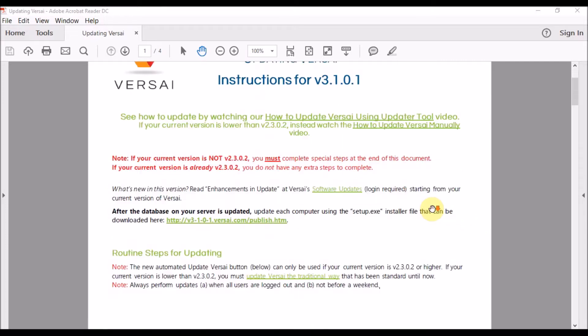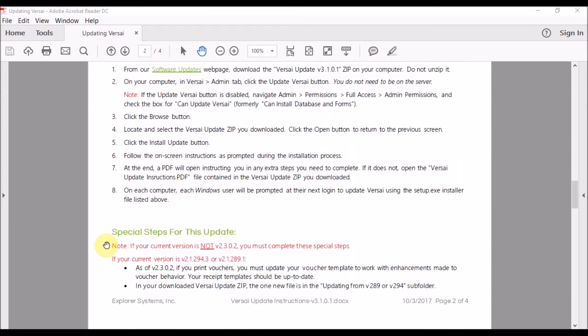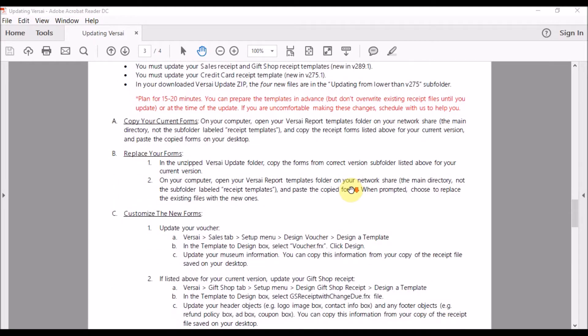In this example, you would need to manually update your receipt templates if your current version is older than a particular version. The document walks you through these steps.